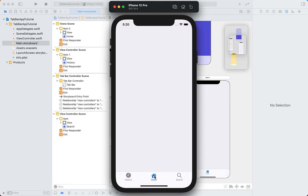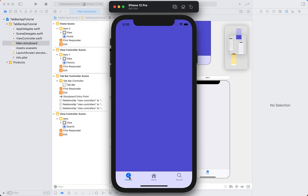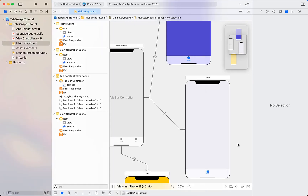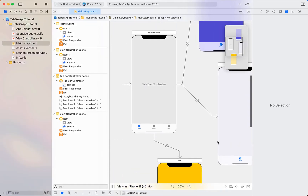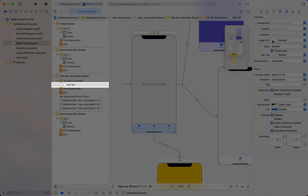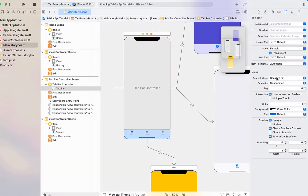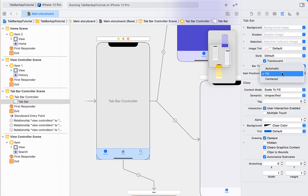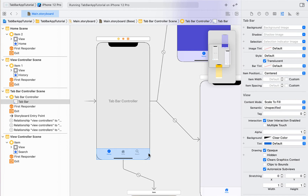If we run this, we've got a working tab bar controller with all the default settings — you can scroll through and it takes you to the new view controller. Next we're going to look at how we can customize the tab bar controller with different colors and styles. Back in Main Storyboard, select the tab bar (not the tab bar controller) and change the item position to 'Centered' — you can see all the buttons have pushed in slightly.